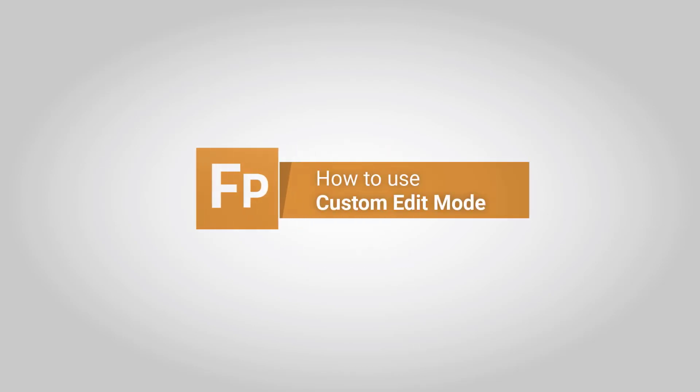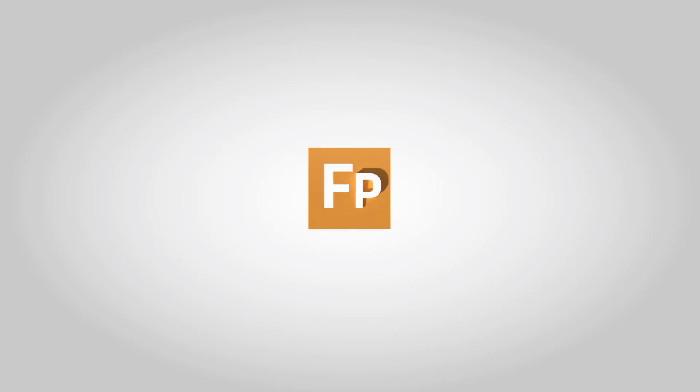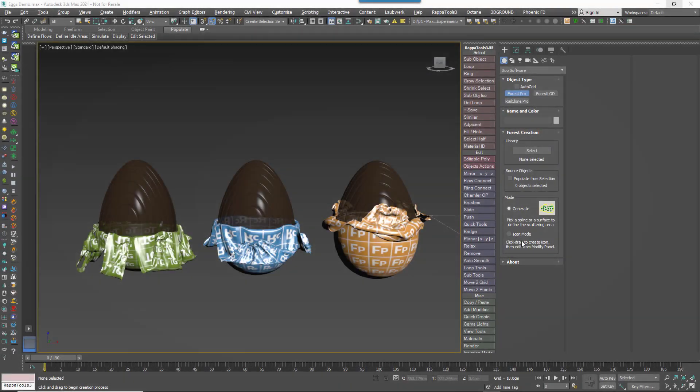Since we released Forest Pack 7 we've had a few questions about how to place individual objects using Custom Edit Mode, an option that used to be available from the Create menu in previous versions.